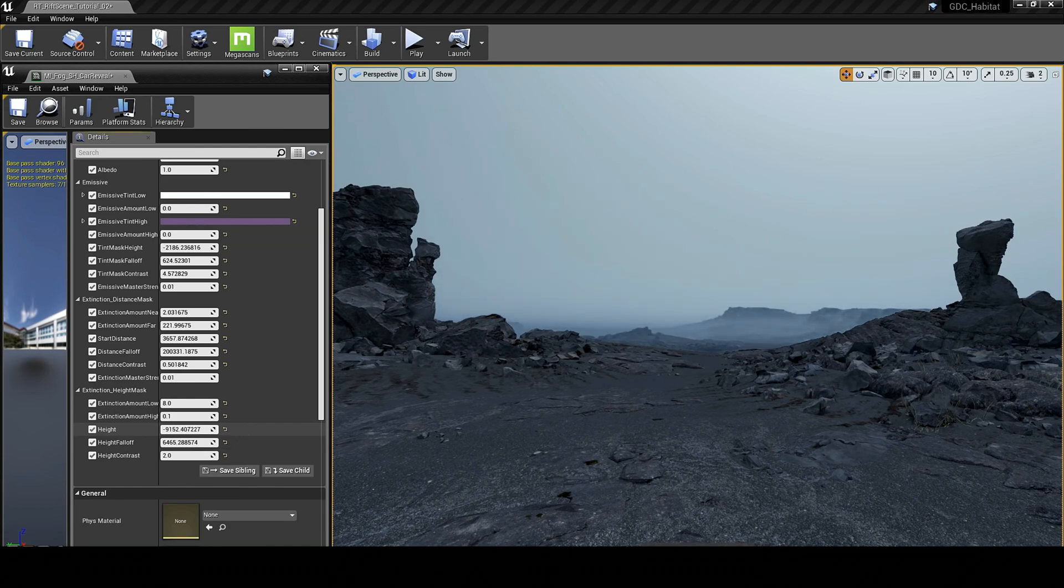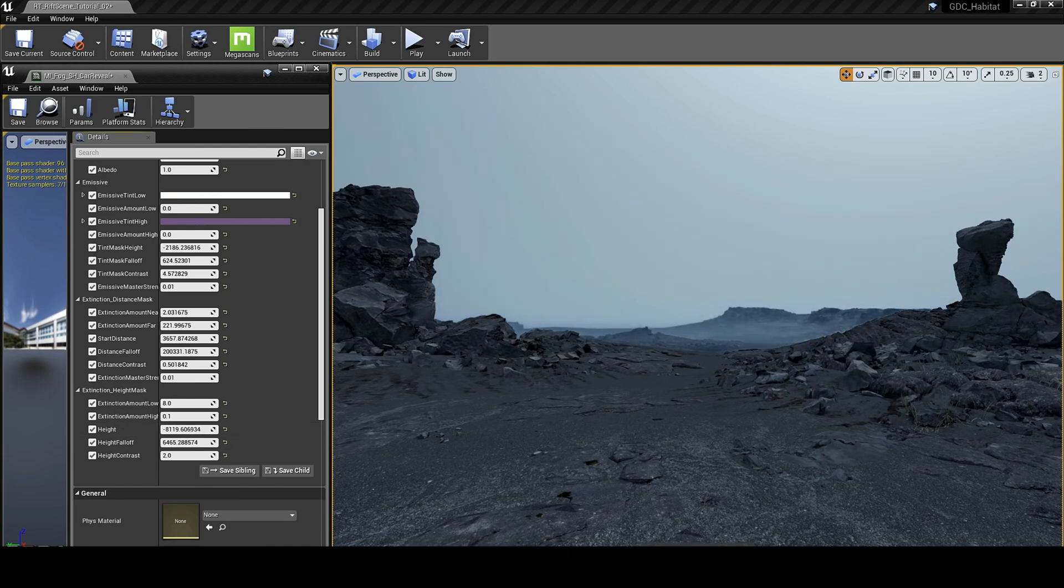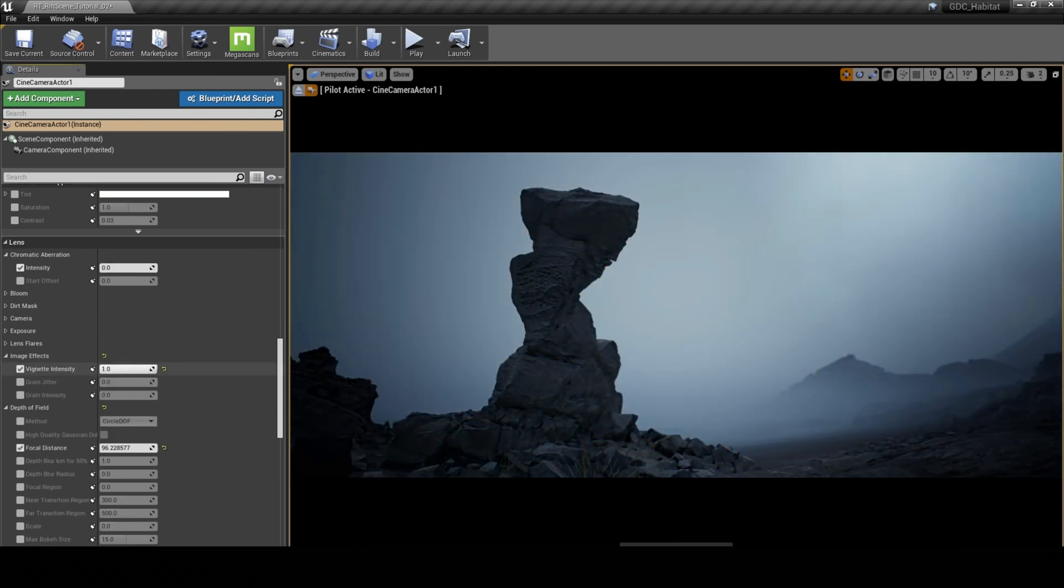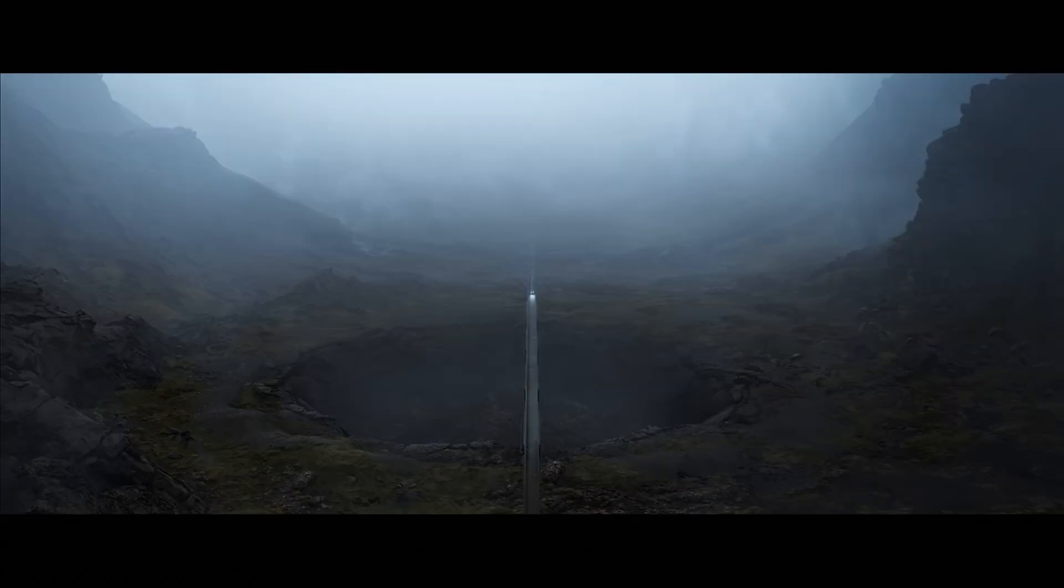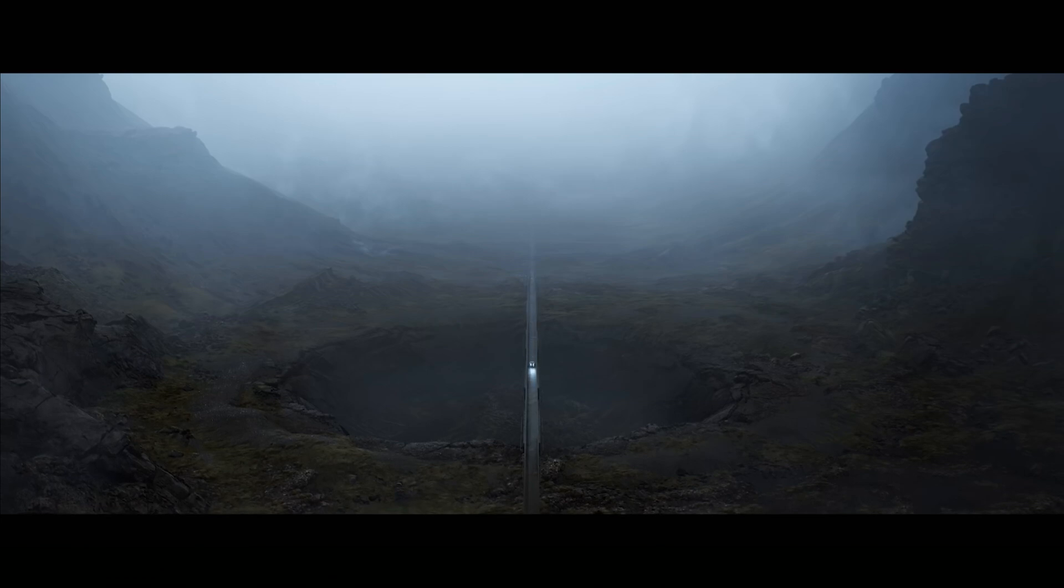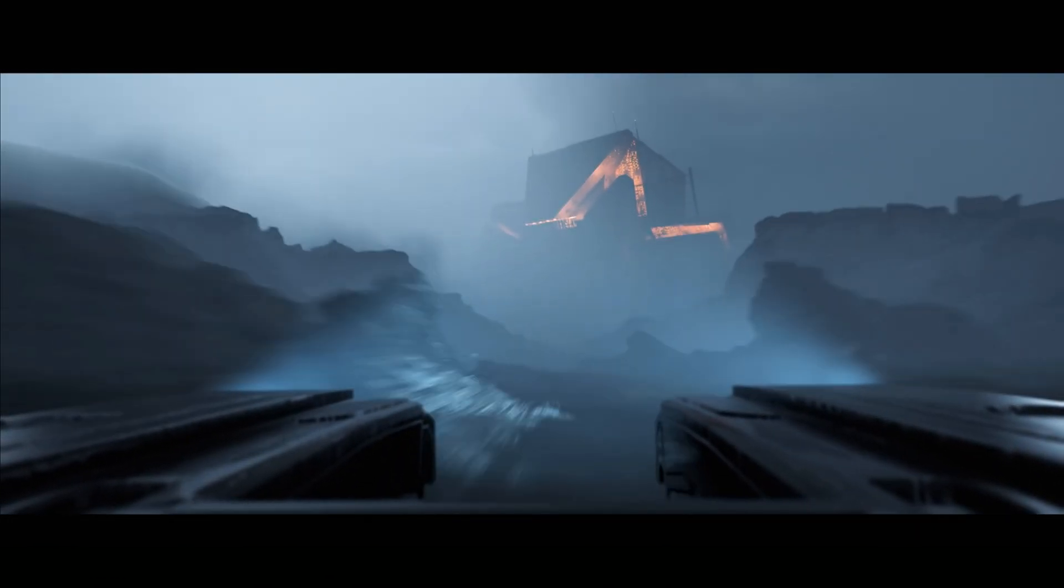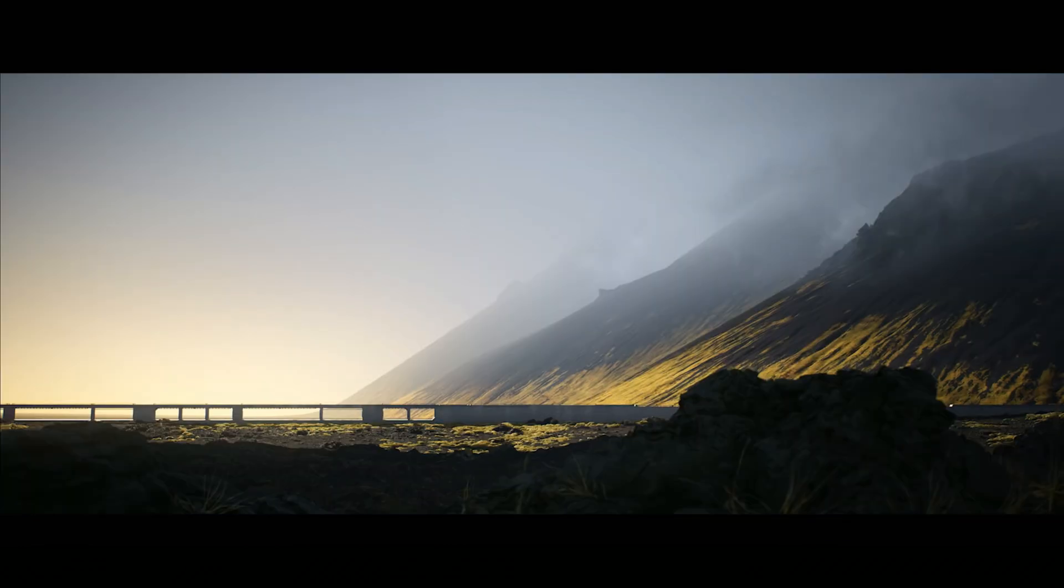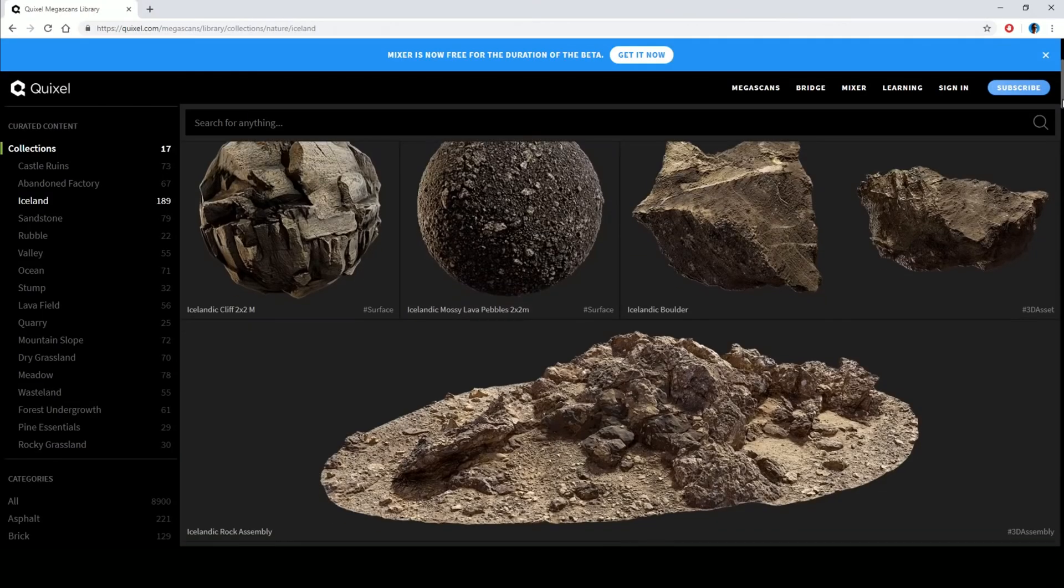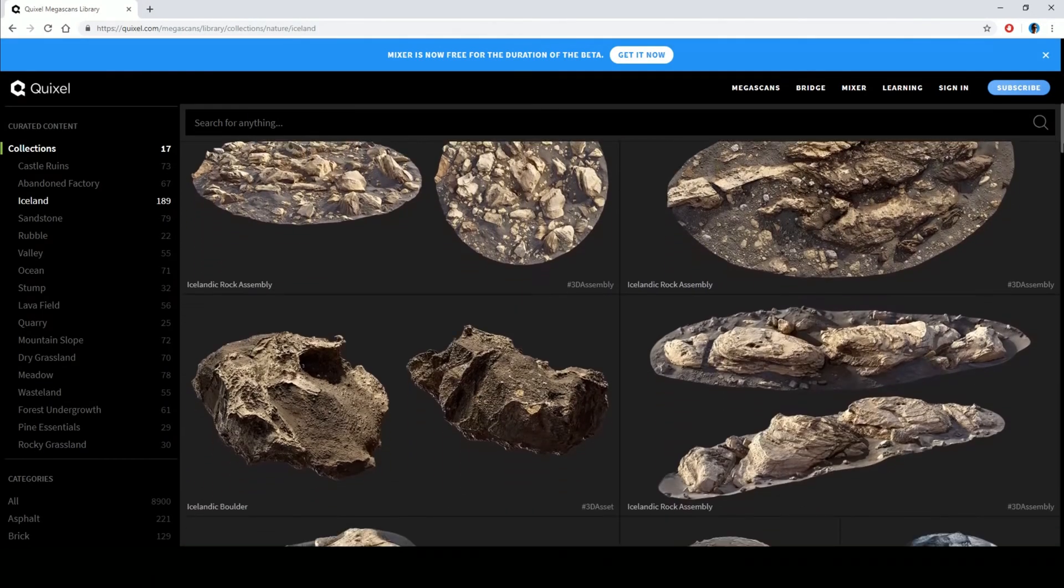Here you can see me tweaking the fog and some of Unreal Engine's post-processing effects, like chromatic aberration, vignetting, and film grain. There's no smoke and mirrors here, guys. There's no real-time ray tracing. Just the vanilla version of Unreal Engine 4, combined with the photorealistic and massive Megascans asset library.